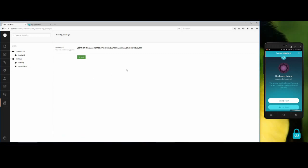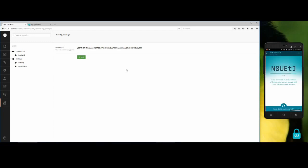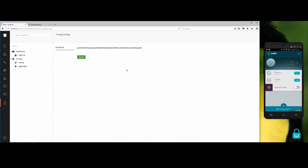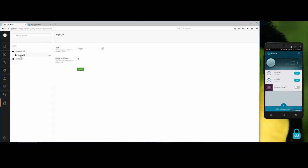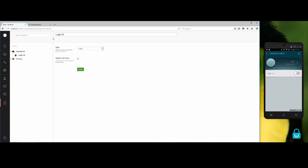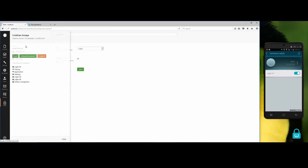We get a notification on the mobile app saying that it is successfully paired and we can start latching our back office. When you pair your account, you get an operation by default called login all. If I update the Large application and tap on my application, I see that there is an operation called login all. So I'm going to close it. I will log out from the back office.